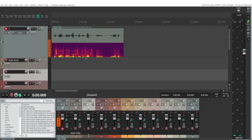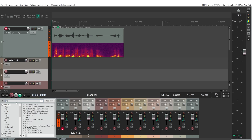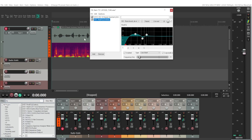To create a walkie-talkie effect in Reaper, we'll go to the equalizer effects. In your effects menu, type in EQ and we are looking for the built-in ReEQ effect — it should be in your Reaper program by default.